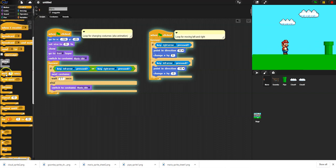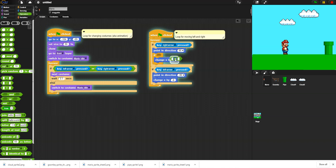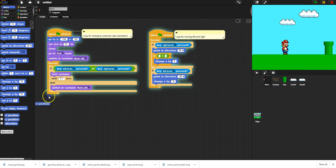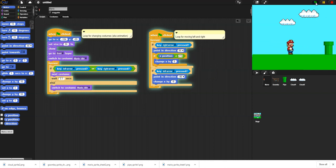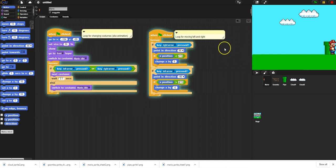For screen boundaries, one option is 'if on edge bounce' but it's a little sloppy - it bounces funny and detects those stray pixels I mentioned. Instead, I'll wrap the movement in a condition: only move if the x position is within the valid range. For moving right I'll say only move if x position is less than 215. For moving left I'll say only move if x position is greater than negative 215. Now Mario can reach the edge of the screen on both sides but can't go past it.